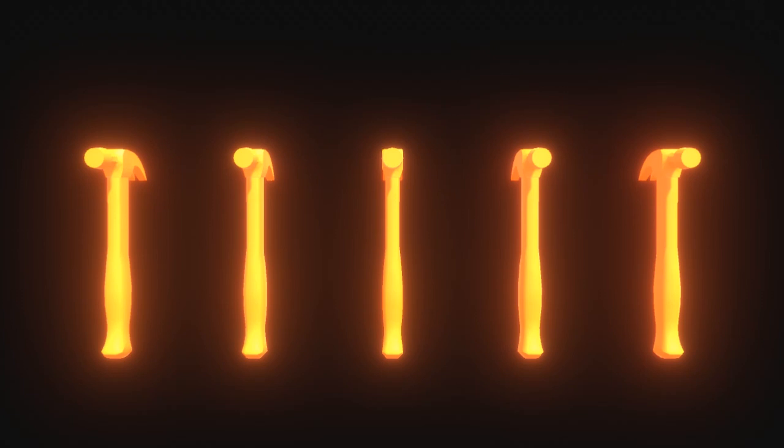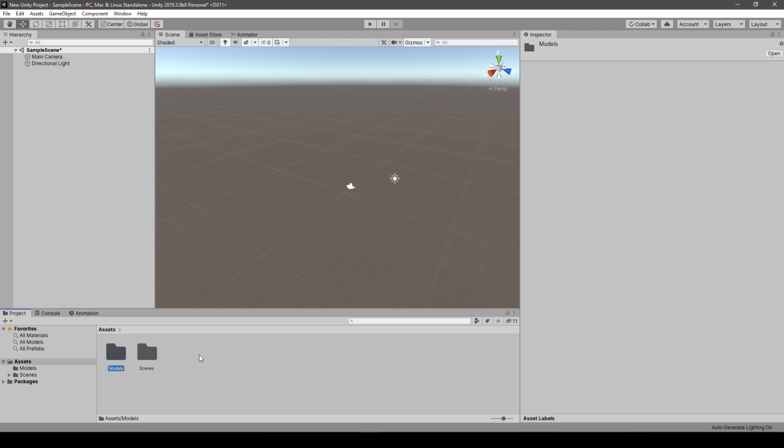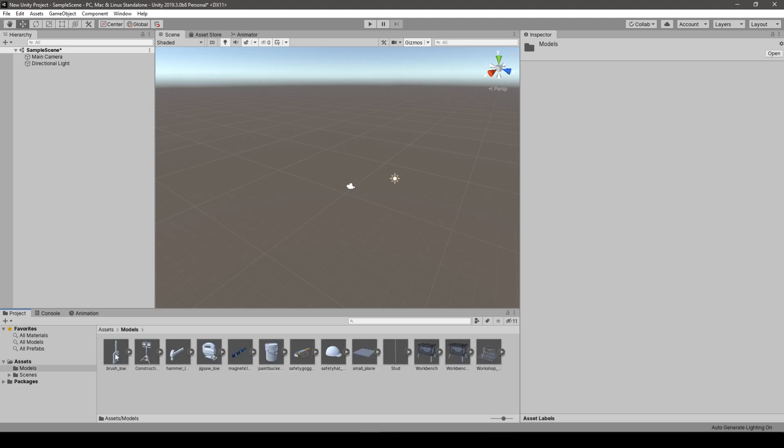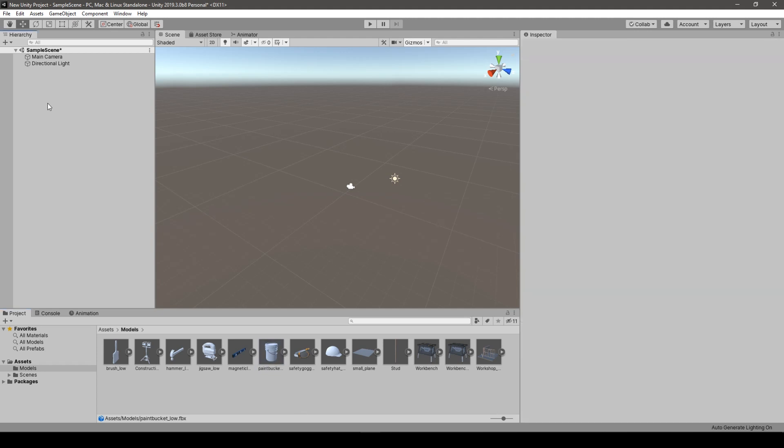Hello guys, so that's the effect we'll be achieving today. Without further ado, let's jump into this. Okay guys, so we run a very basic project. I have imported some models from the preview package, from the lightweight preview package just to show you that example better.